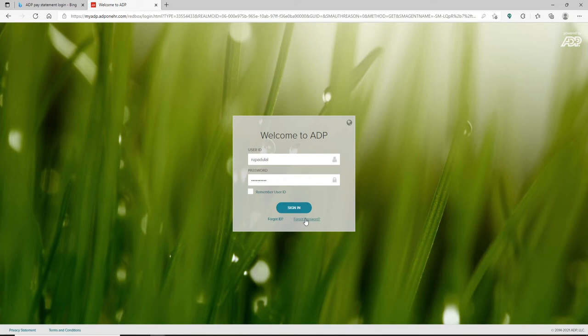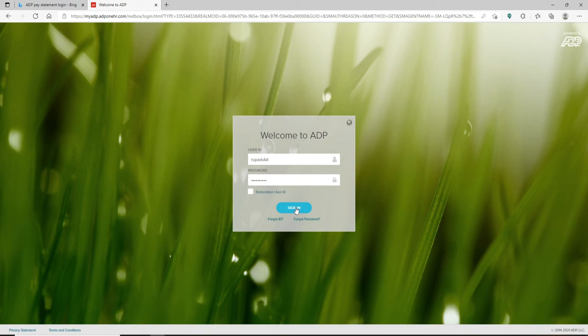will be easier for you to remember next time. After typing in all of your information and making sure it's correct and you're ready to log in, click on the sign in button and you'll be able to log into your ADP